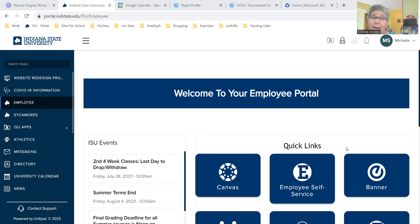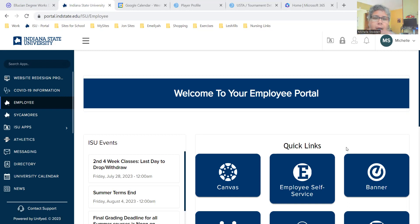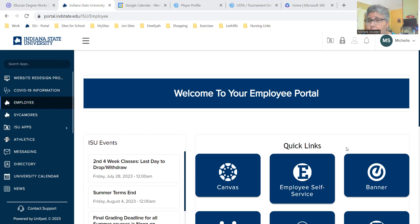You can actually place classes in a shopping cart, leave them there, and then go back when it's your time to register and just register for them. It should make registering a lot easier in the future.